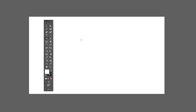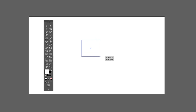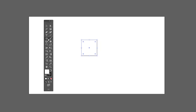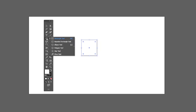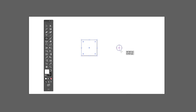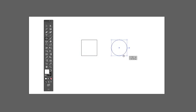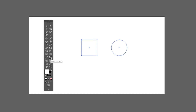Next we have the Blend tool, which helps to create transitions between shapes. Let me show you — create a square and a circle. With both selected, click between them with the Blend tool and it will create a blended shape between them.